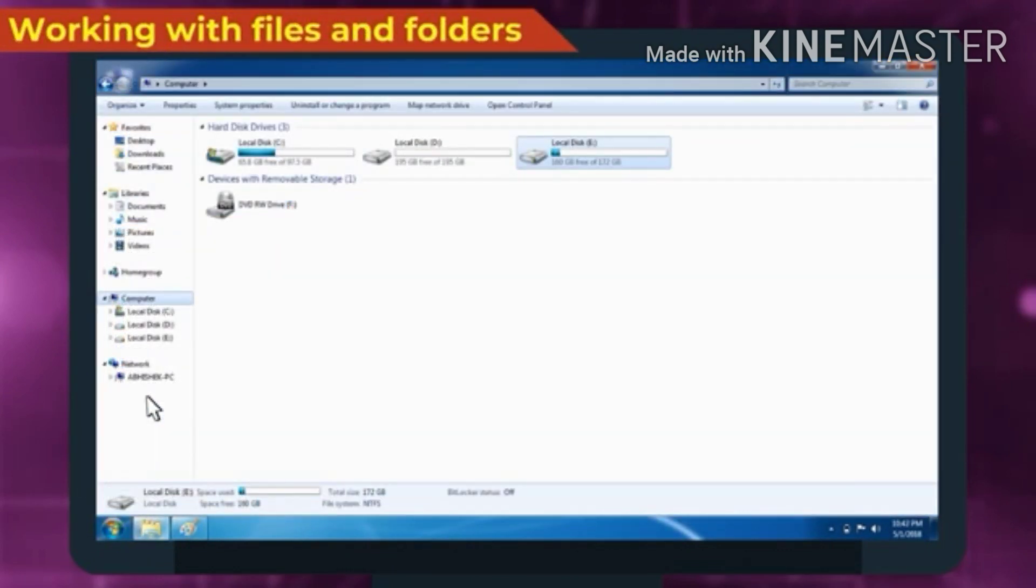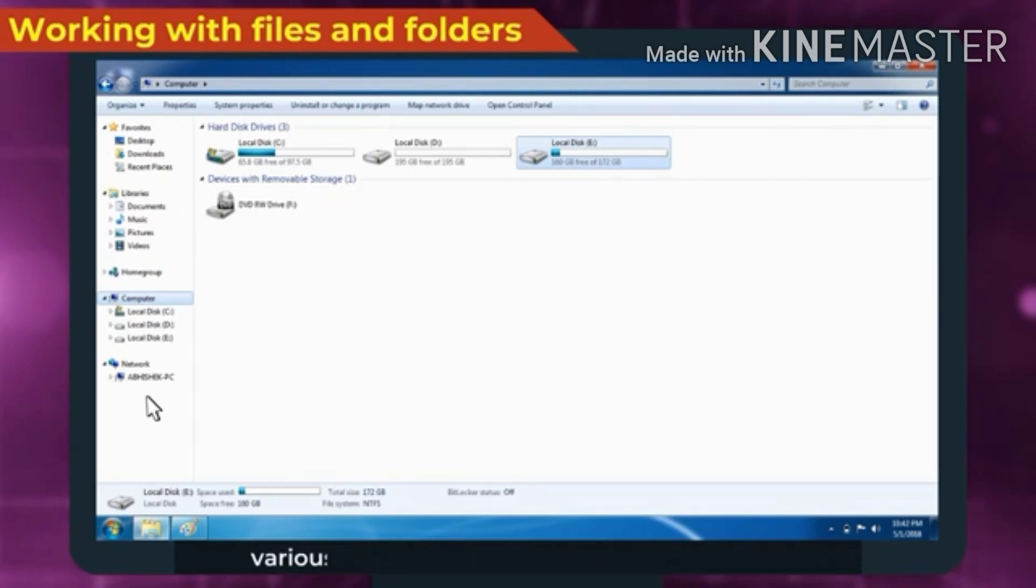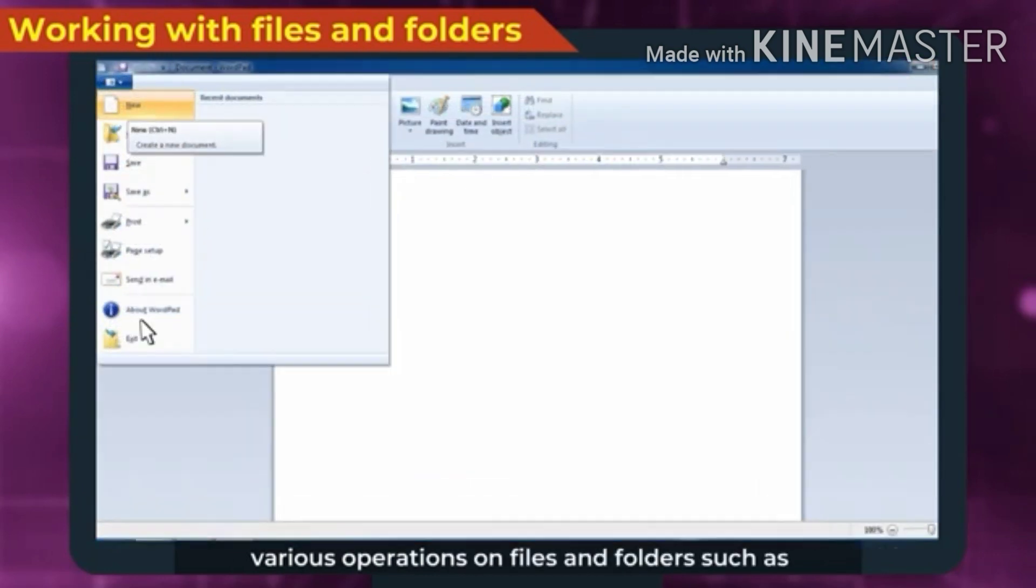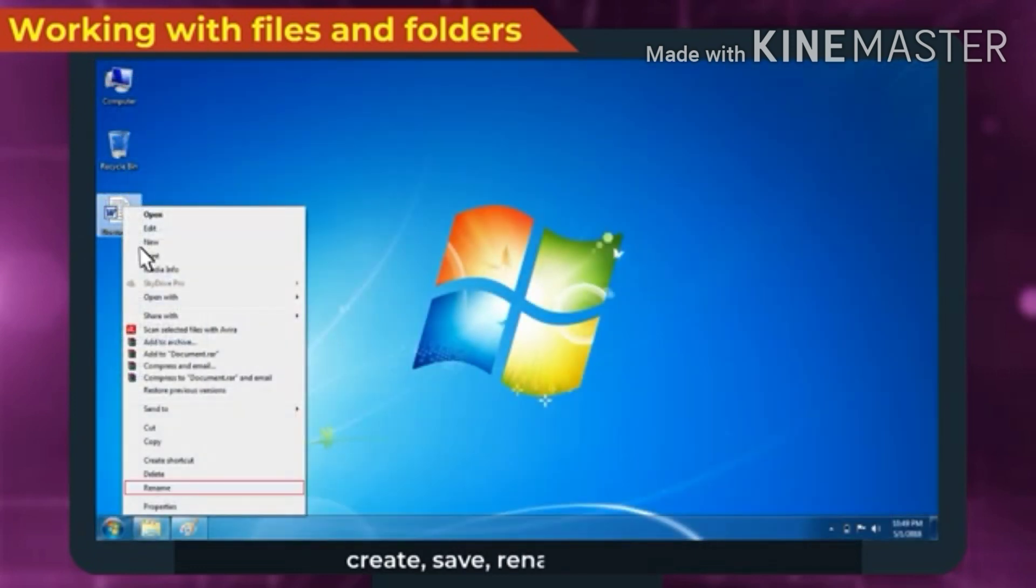Working with Files and Folders. With the help of Windows Explorer, we can perform various operations on files and folders such as Create, Save, Rename, Delete, etc.